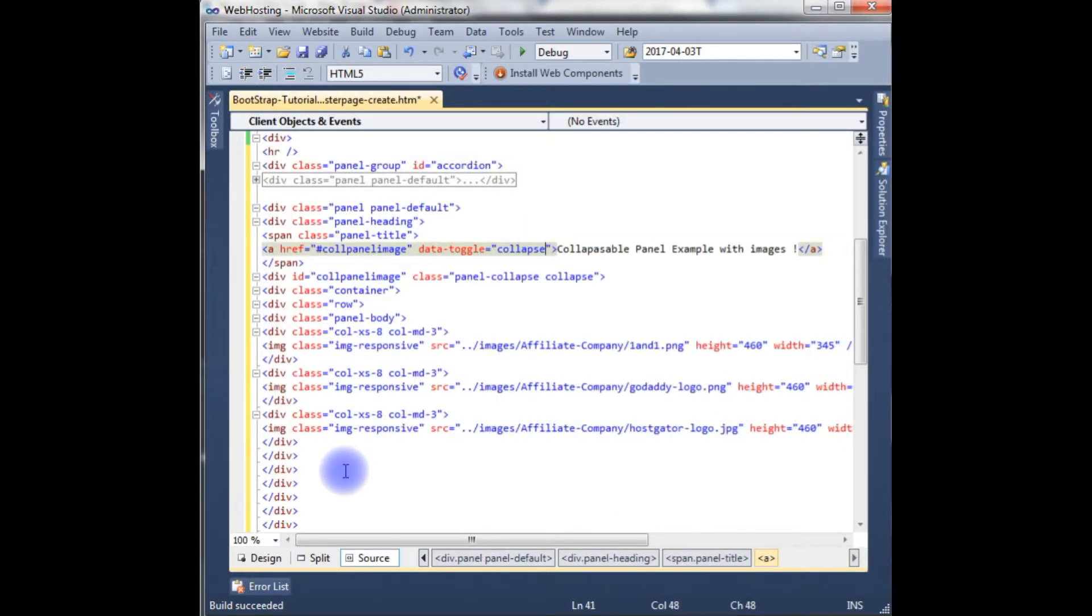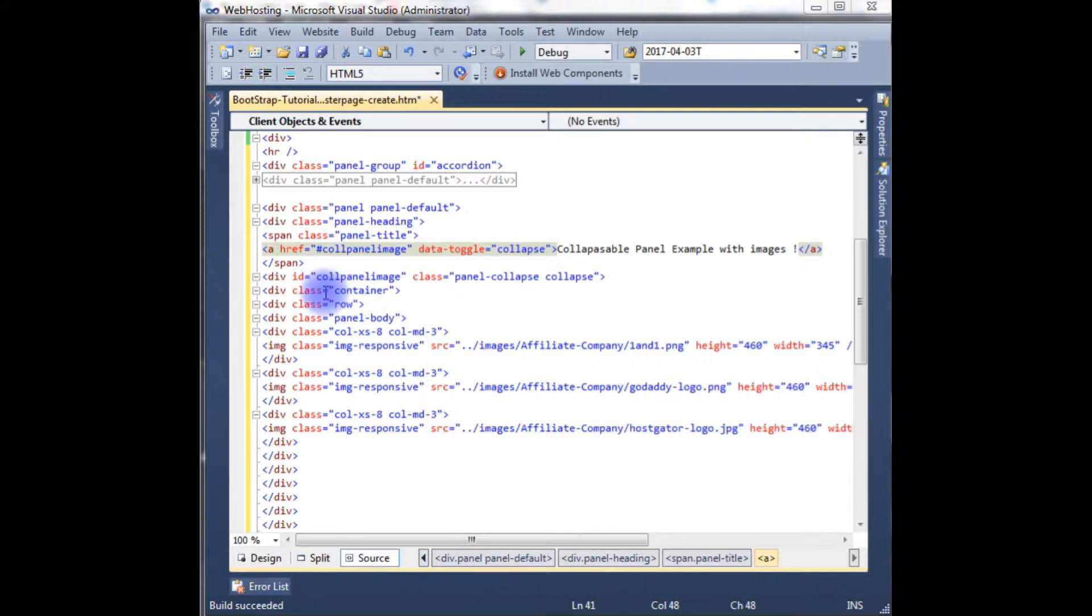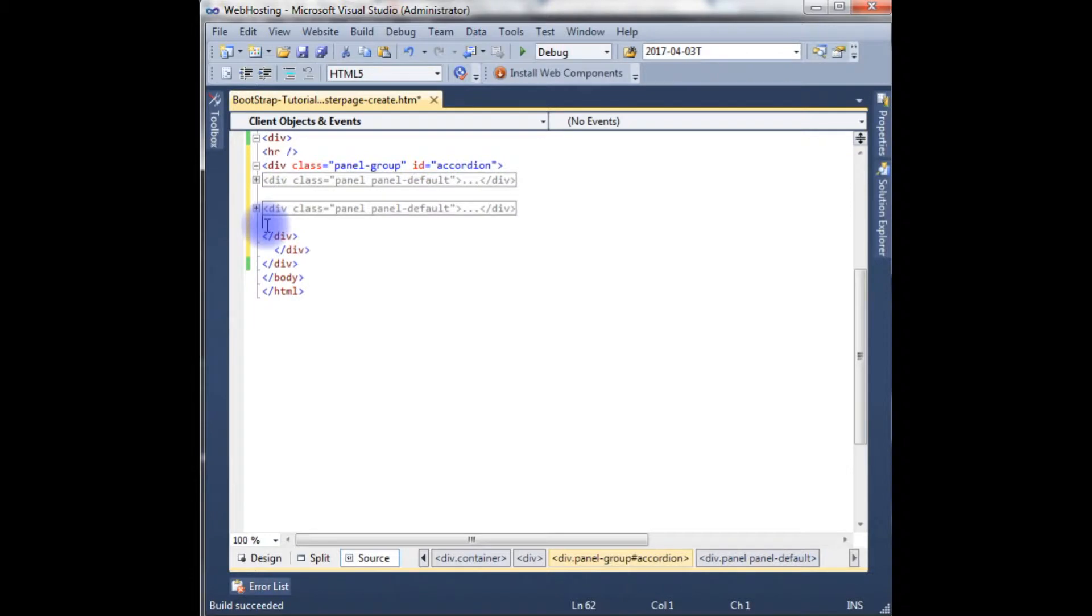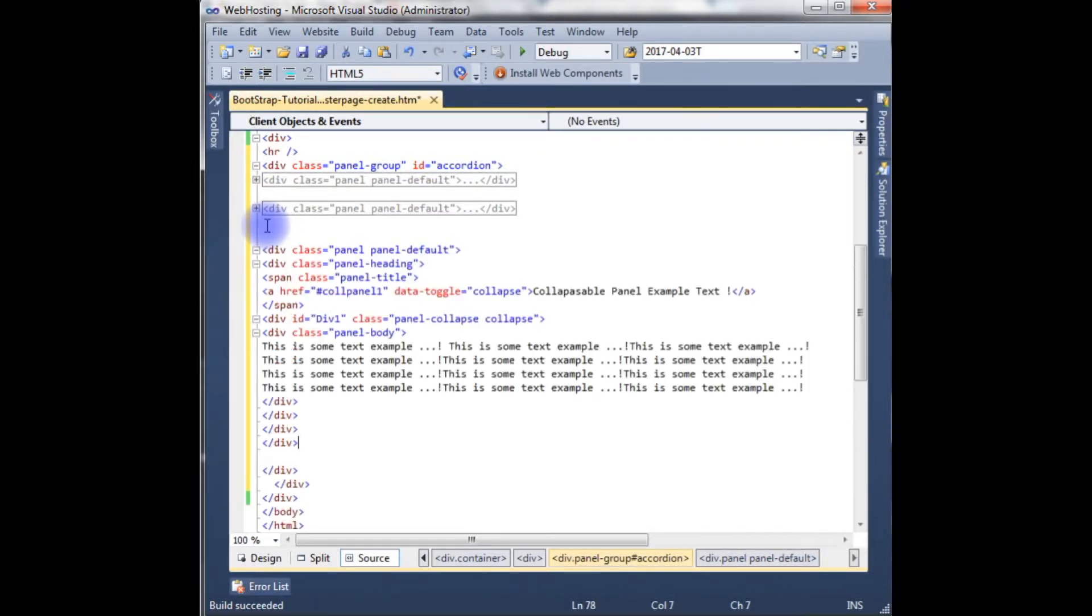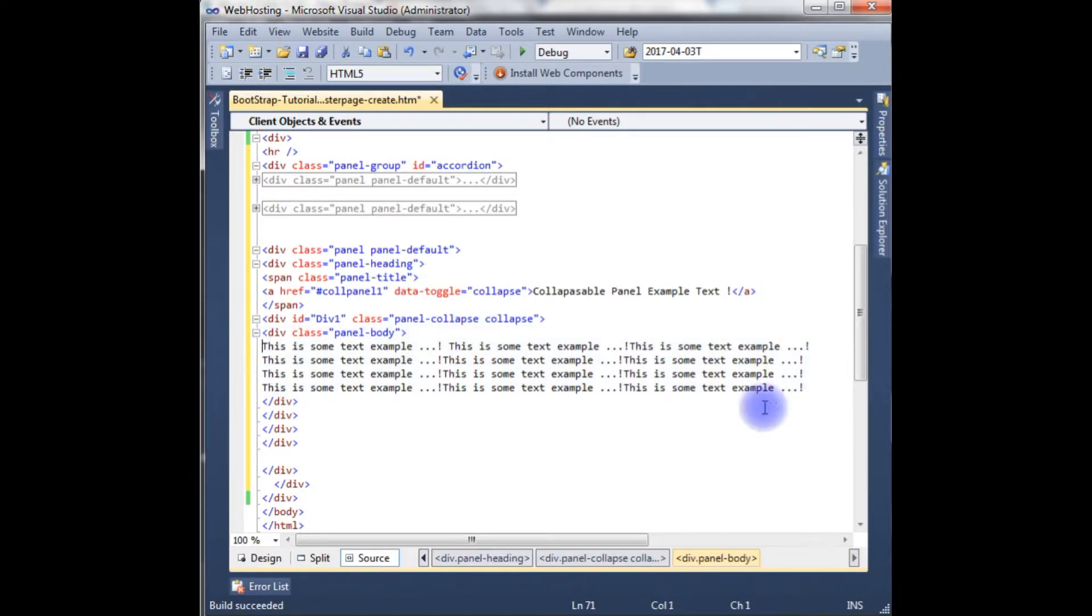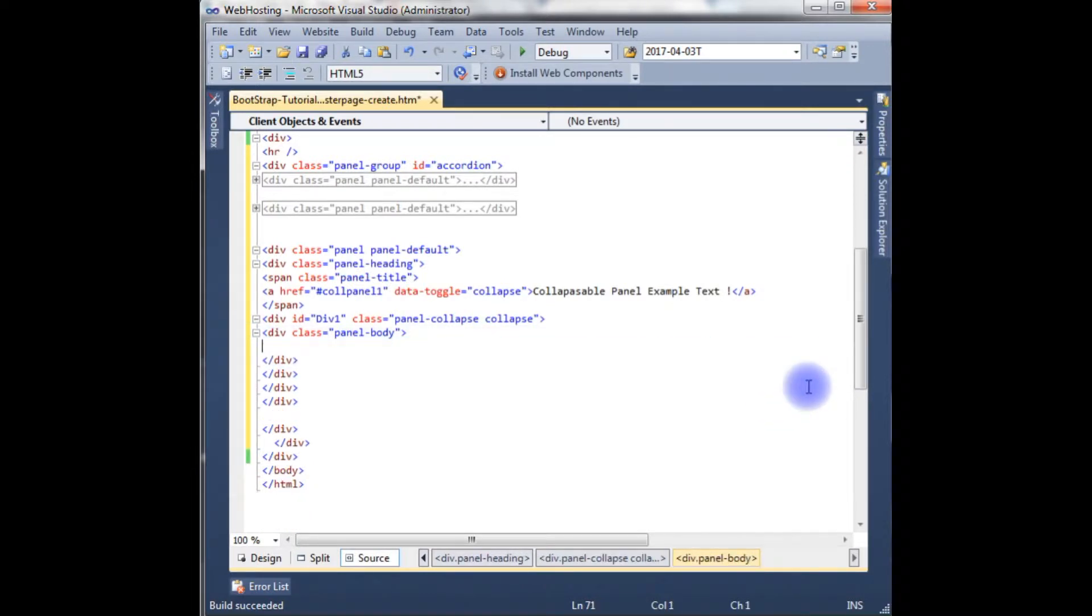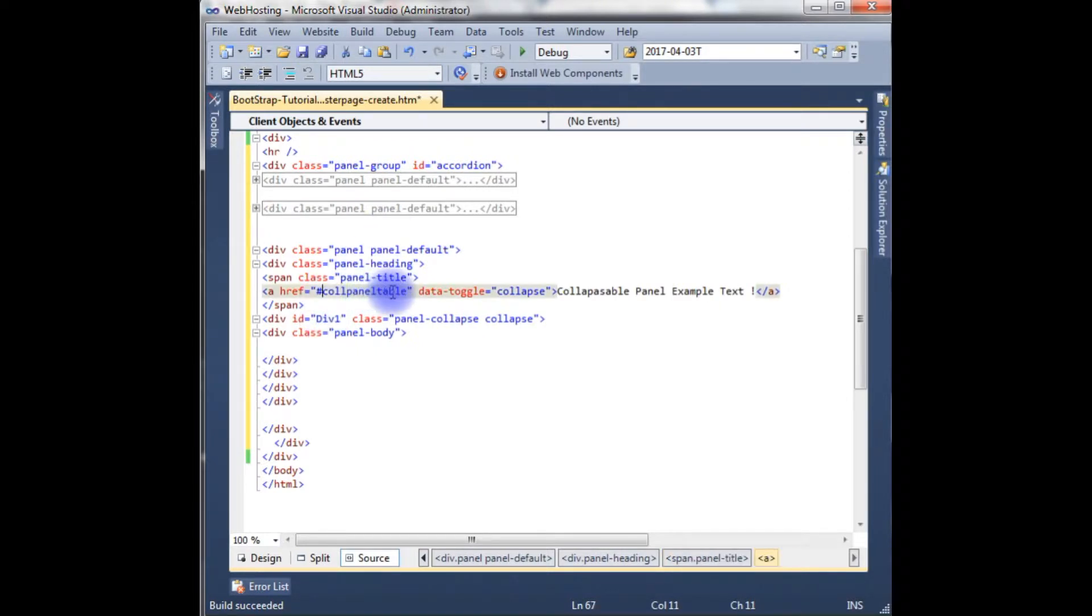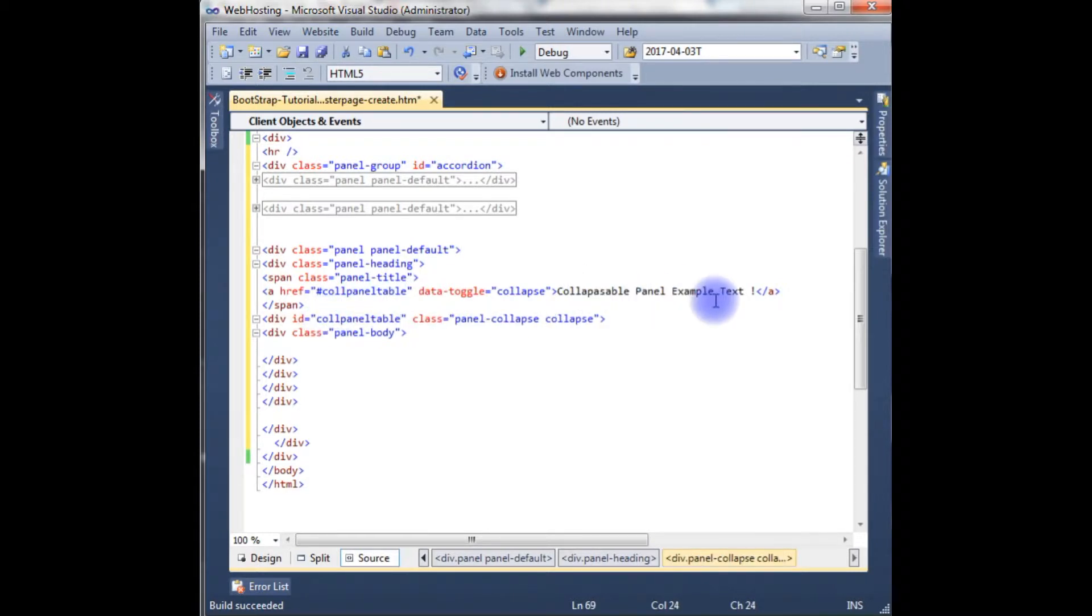Now we have just created the second panel also. Now we need the third panel. Copy it, paste, paste here. Remove this default text. Collapsible panel table. This is very important. Collapsible panel example with table.